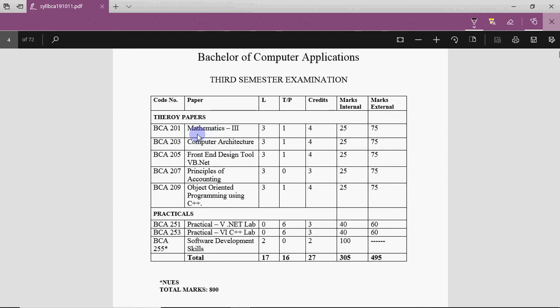The first subject's name is Mathematics, but it is actually Statistics. It's not proper math — this is your statistics.